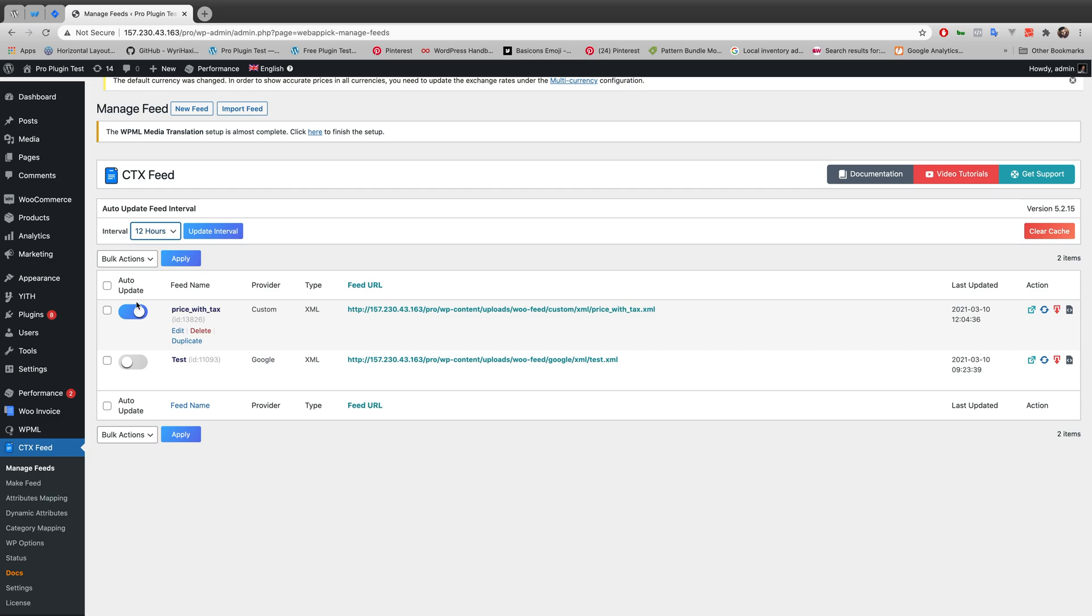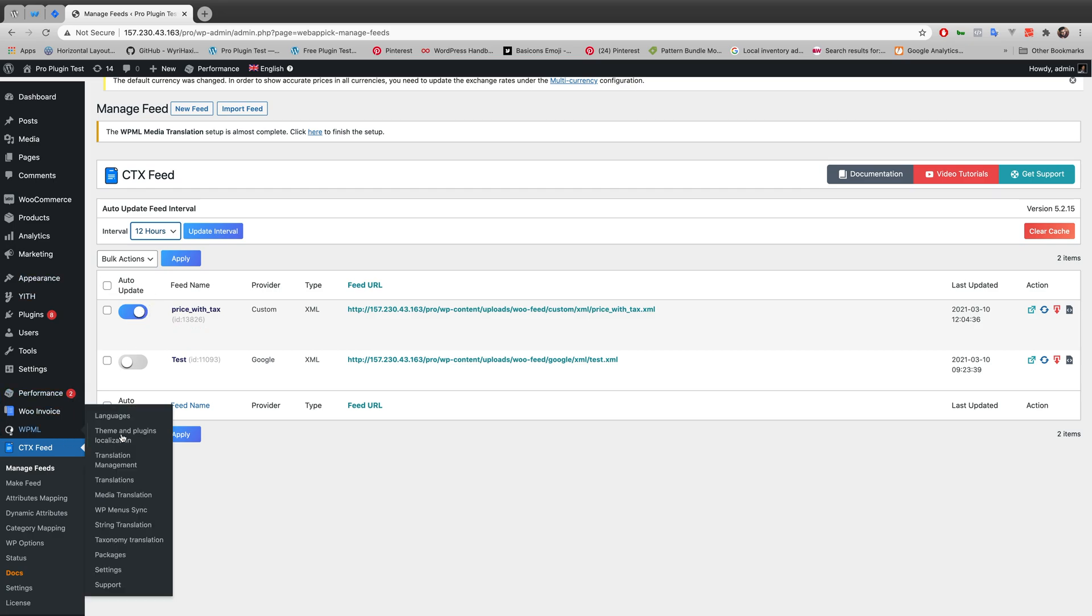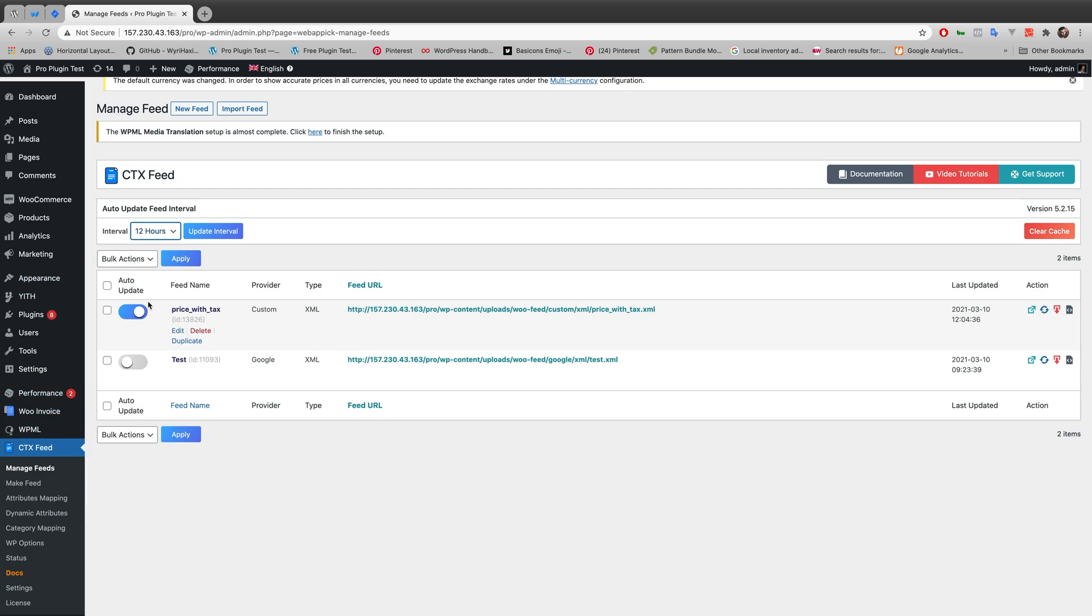And you can turn your auto update on and off by switching this button. As a preset of CTX Feed, the auto update is always turned on. But if you want, you can switch it off just by clicking onto it. You can switch this button off and you can also turn it on at your will.